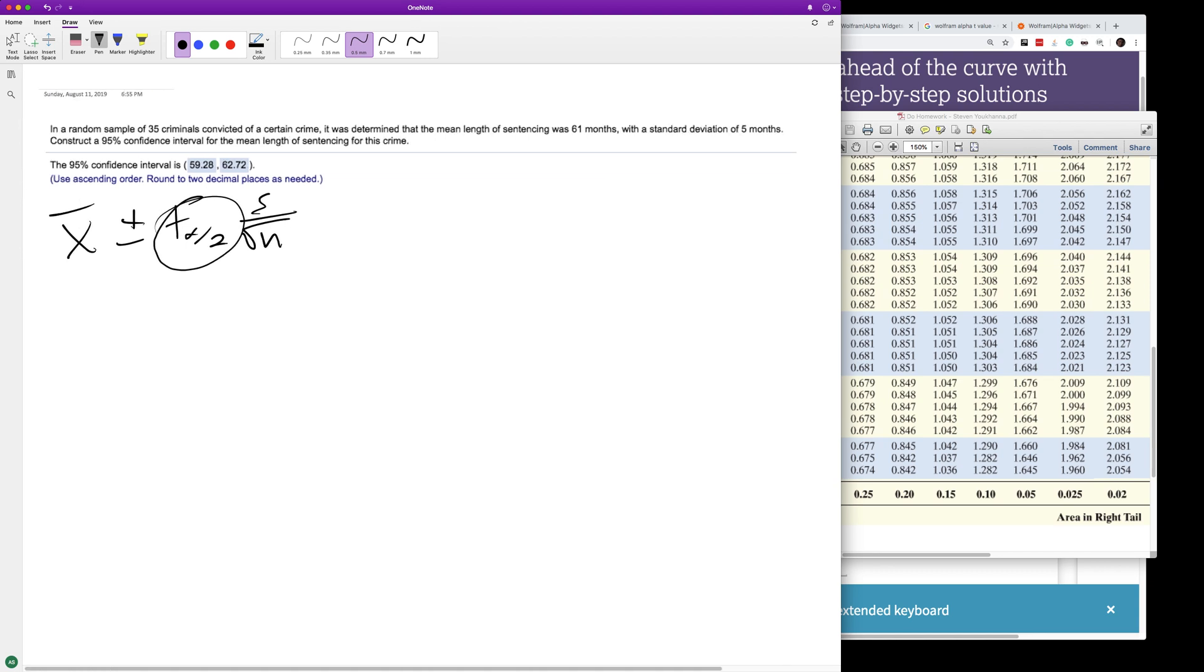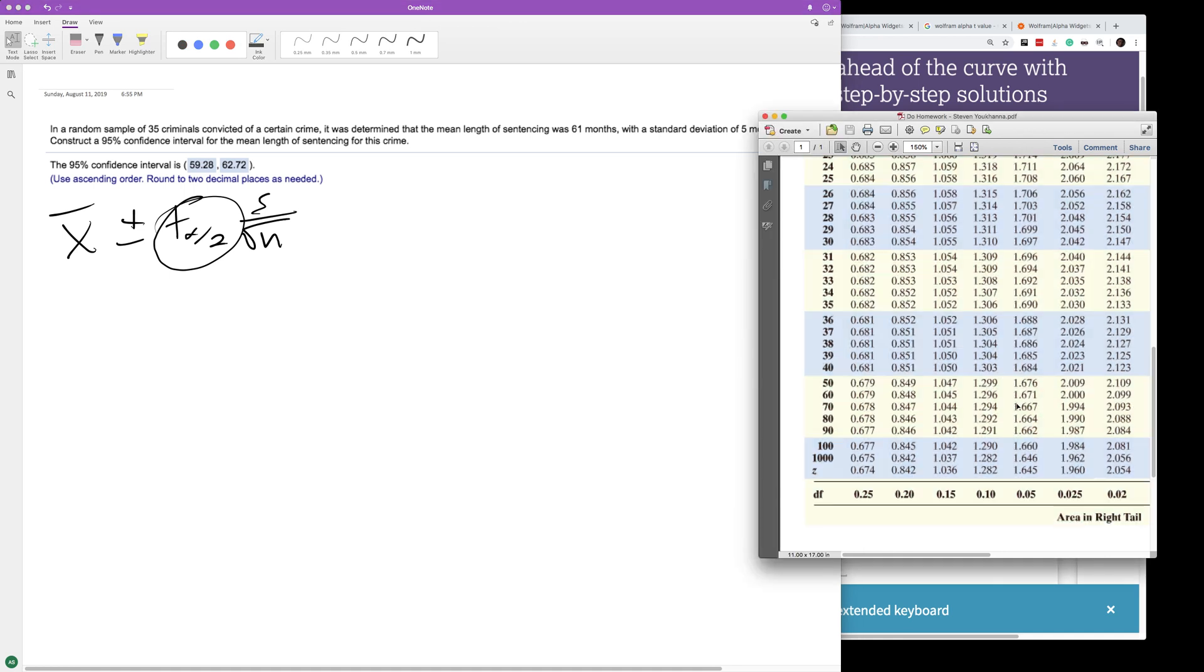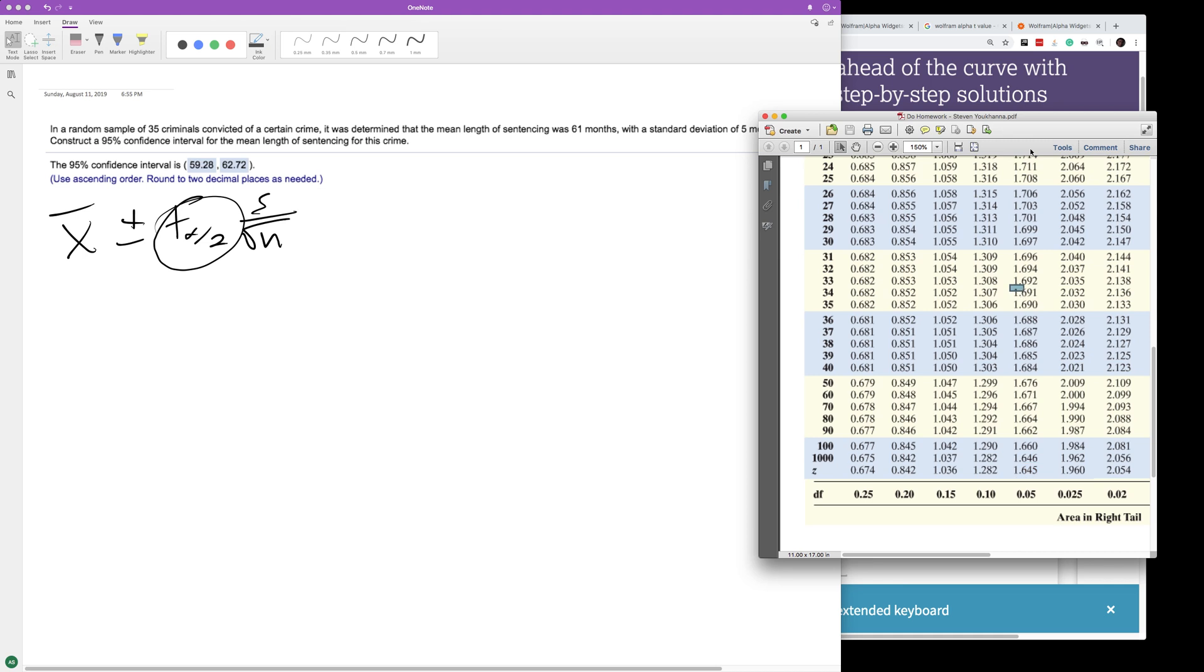Normally for 95% I would think 1.645, but I've got my t-table chart here. We have 35 criminals, so degrees of freedom is n minus 1, which is 34. We'll look at 34 degrees of freedom for 95%.